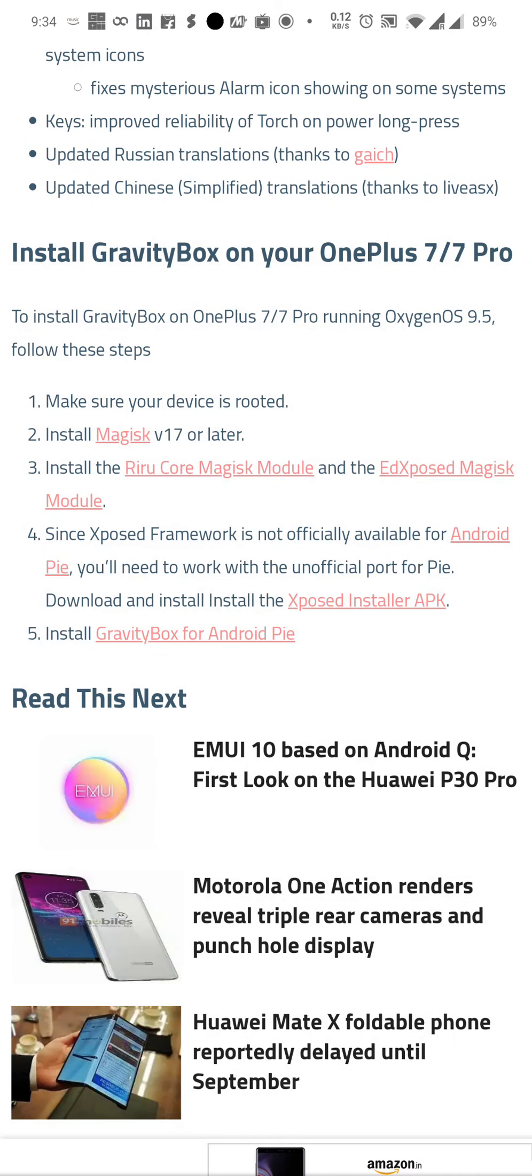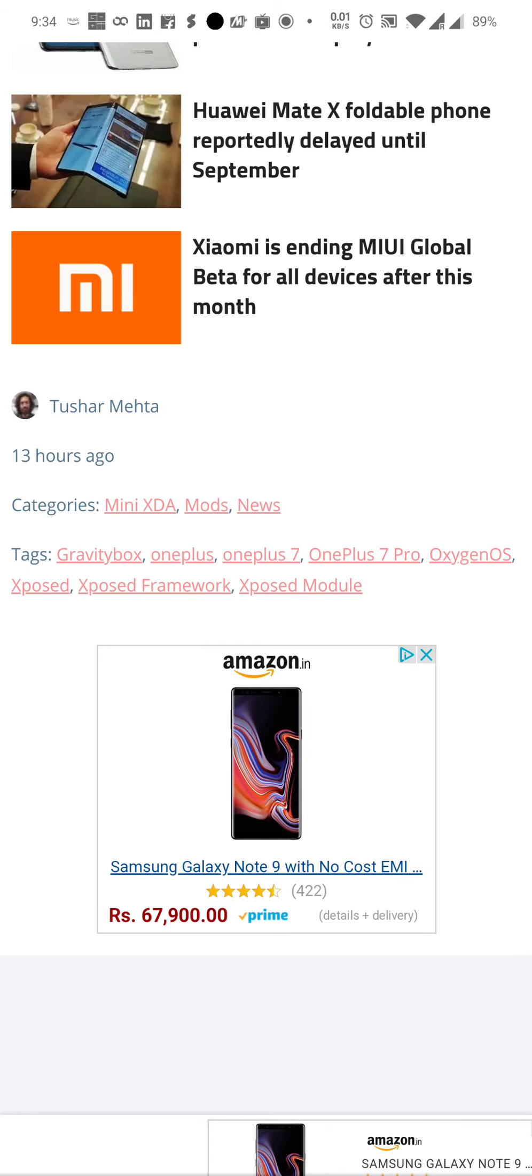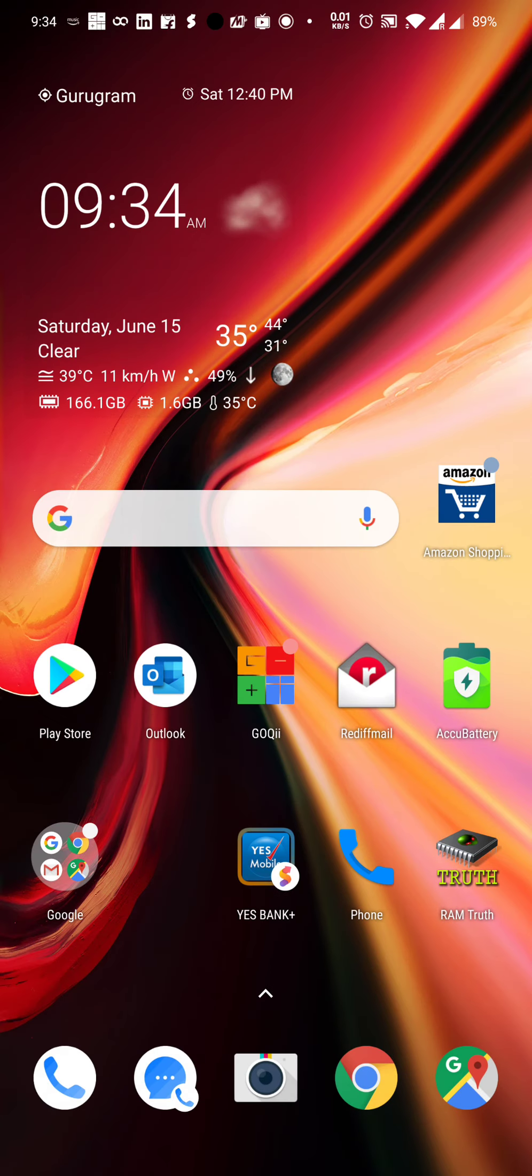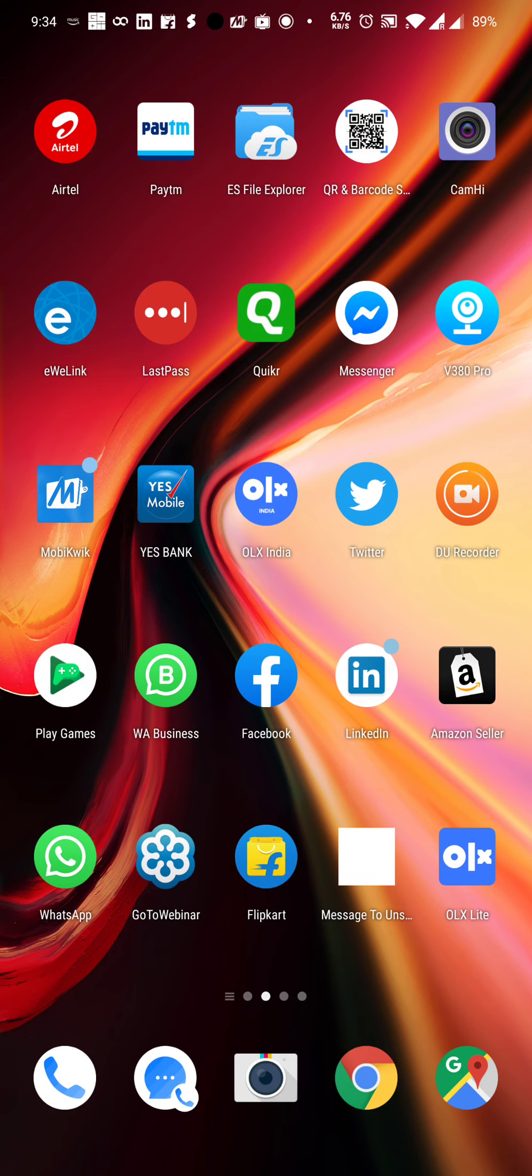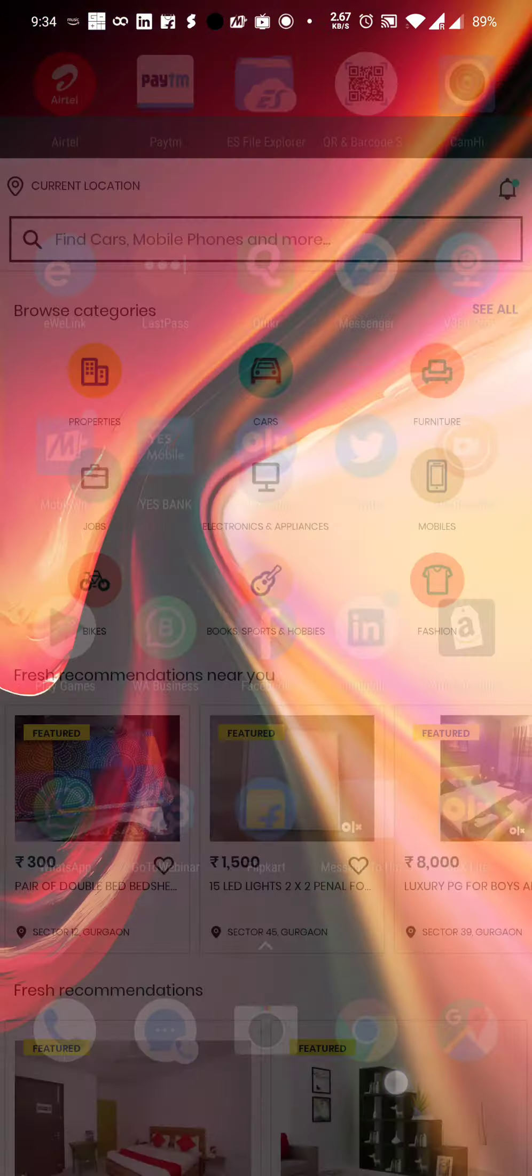During night time I never use such low brightness, but I'm trying to simulate it because right now it's daytime. So let me try to open some application which has got fingerprint enabled. Now let me try.